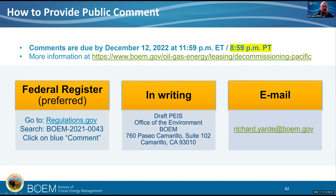Thank you all for participating. We appreciate BSSE joining in on this meeting as the action agency and providing their technical expertise. I also want to say thank you so much to the Corps of Engineers for being a cooperating agency on this document and assisting with their expertise — we've been great partners. Thank you, Teresa and the Army Corps, for being here as well.